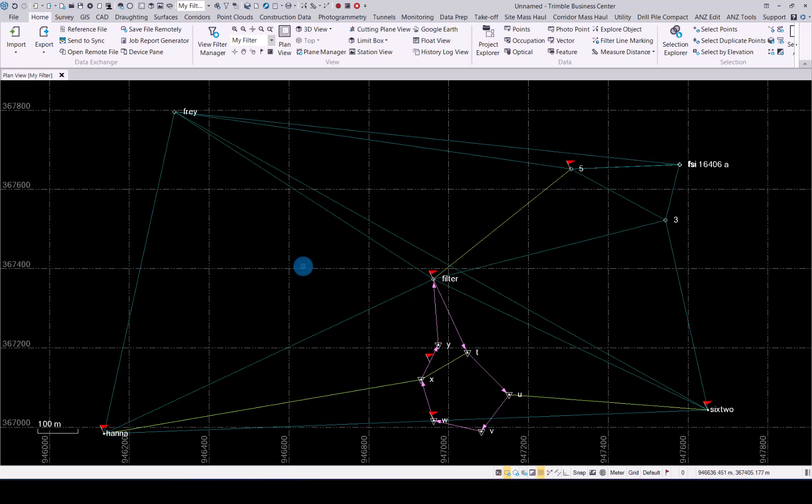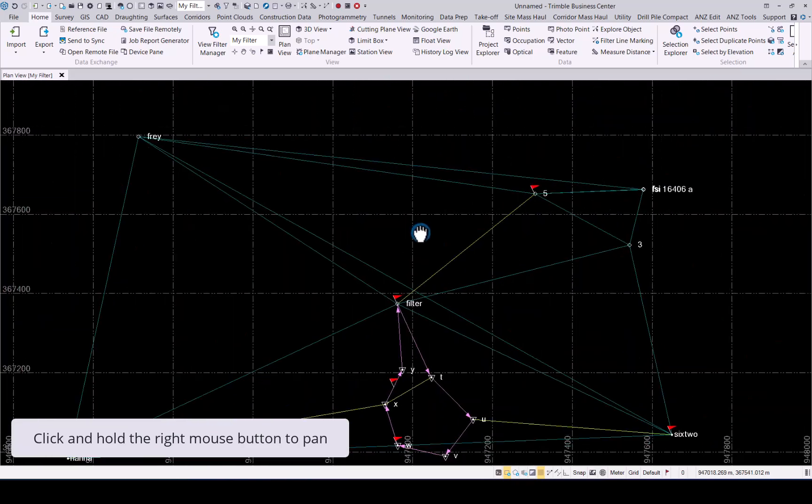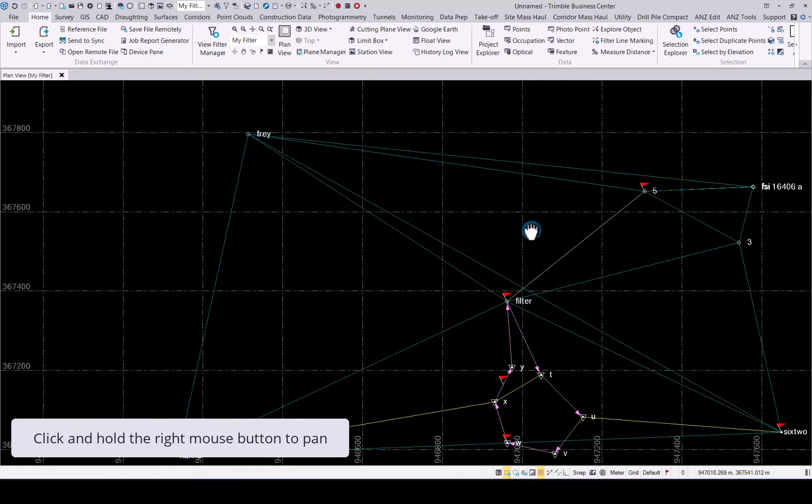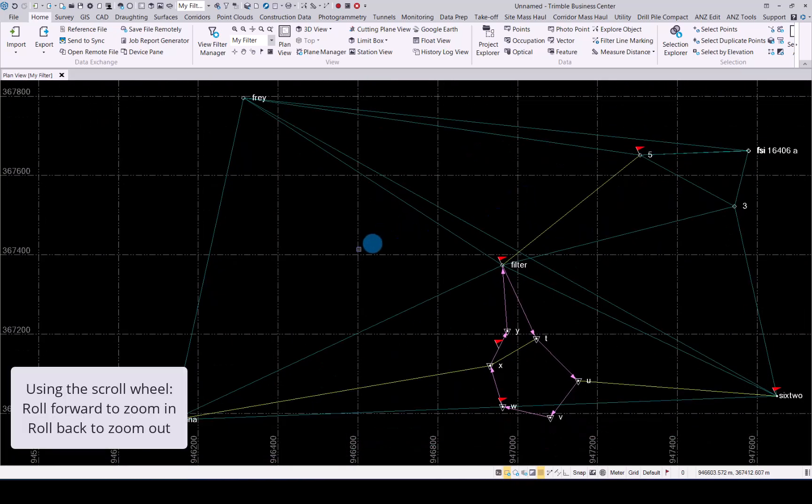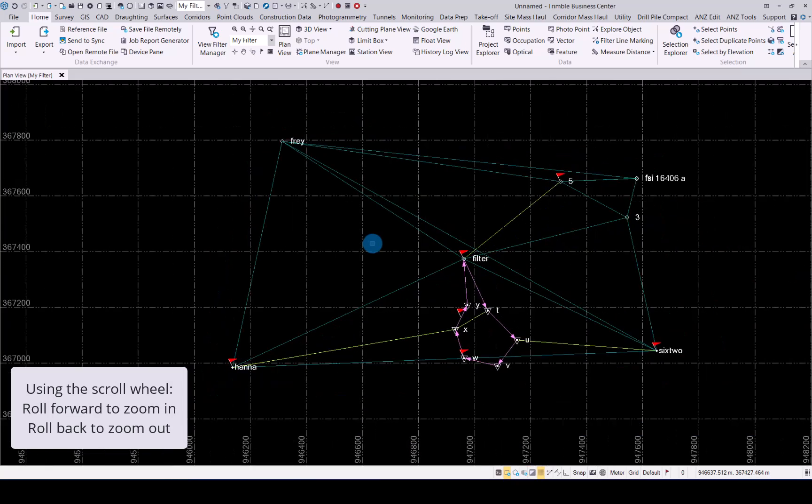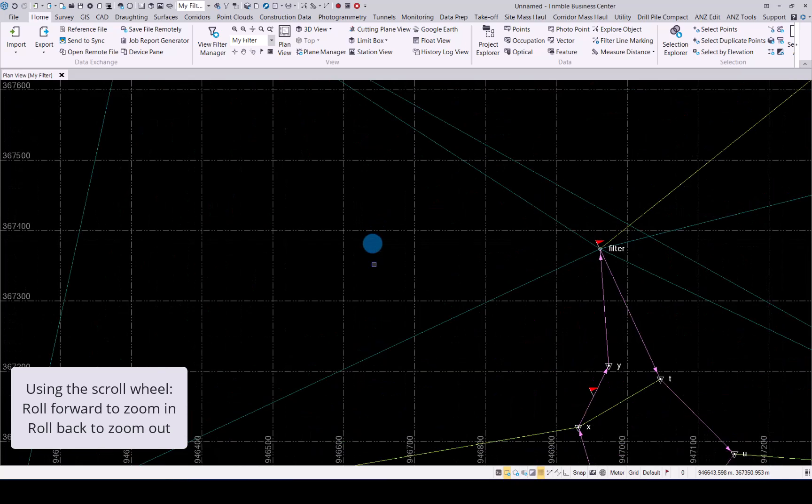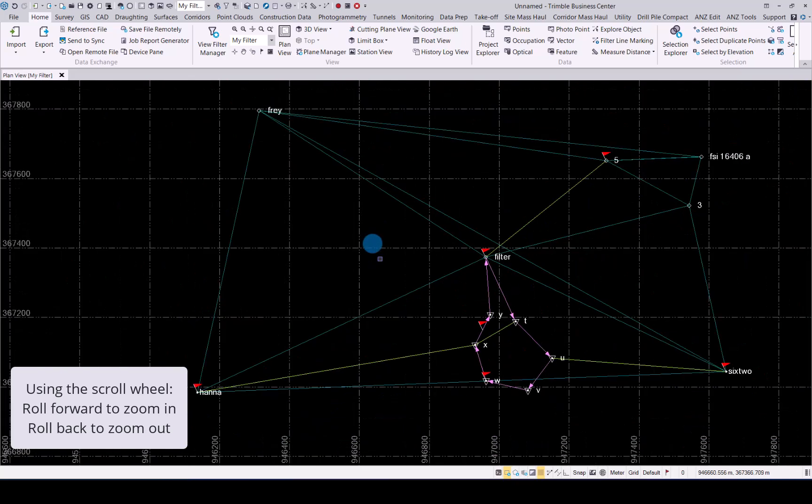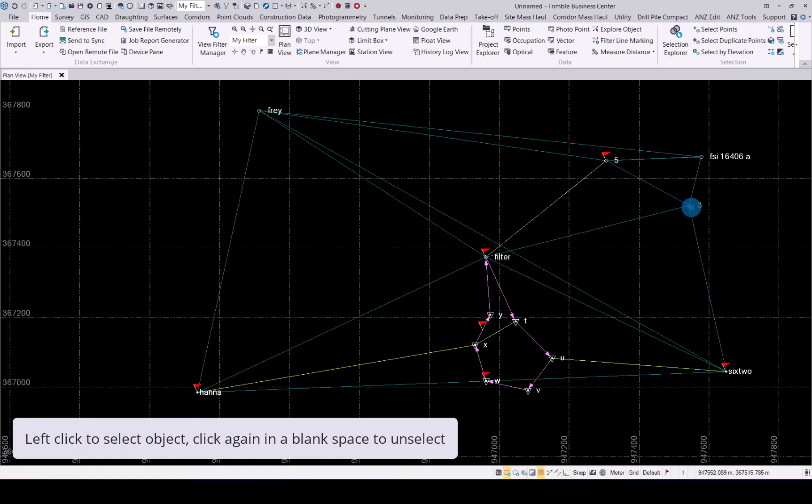To navigate your data in TBC, hold down your right mouse button. If you would like to zoom in and out, simply use your scroll button by rolling it forward and backwards to zoom in and out of your dataset. The left mouse button is where you can select data in TBC. If you hold down the control key, you can select multiple data. Simply click in the black area to unselect any selection.